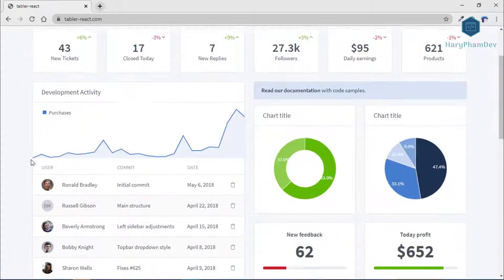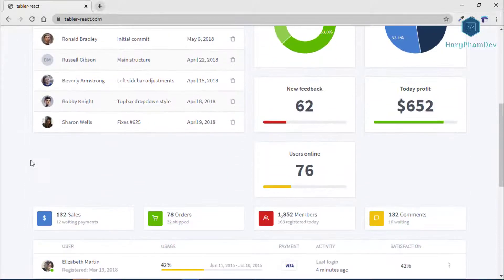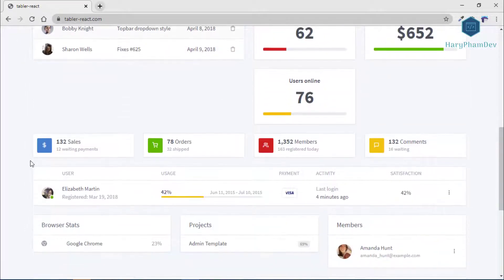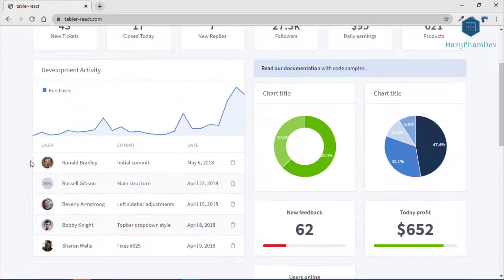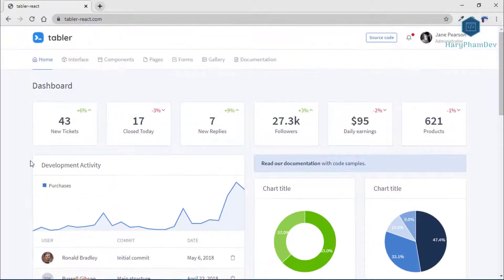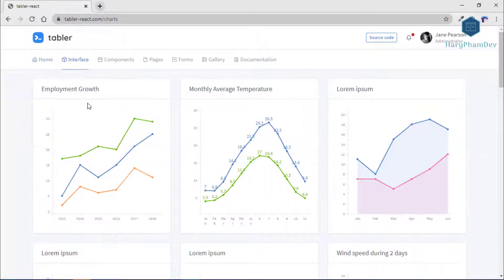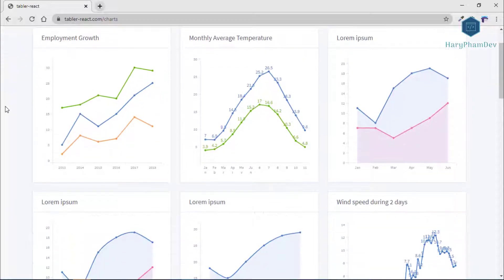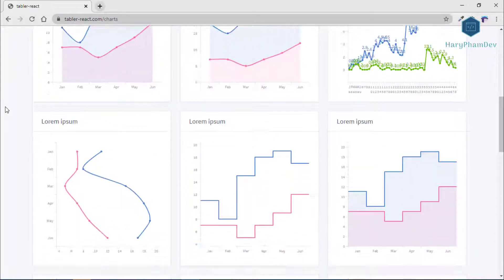The dashboard gives you an opportunity to see the amount of your followers, how much you are earning each day, the total number of your products, and all of the comments and your orders. The chart will show you all the purchases and the activity of your development.